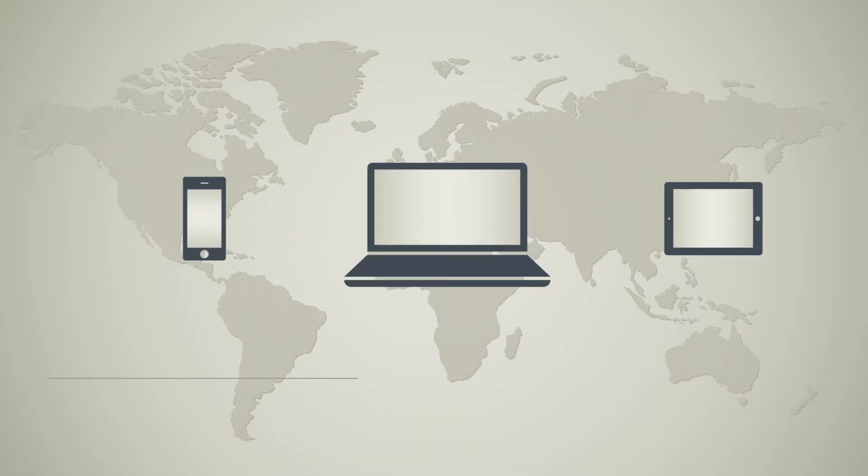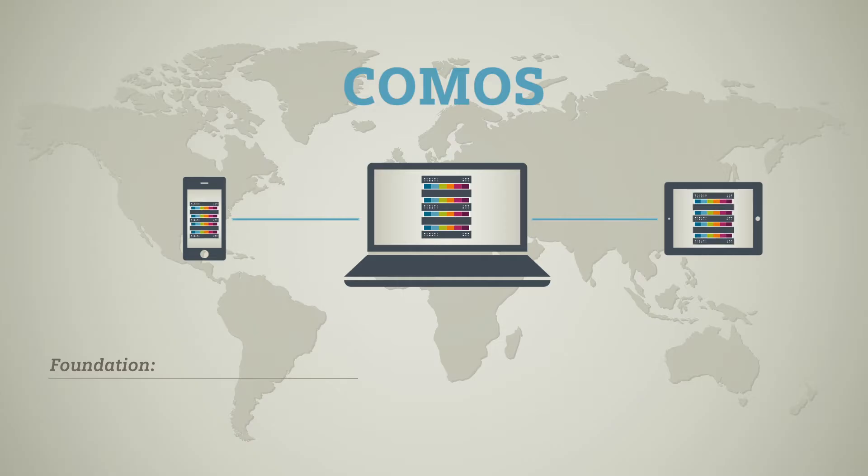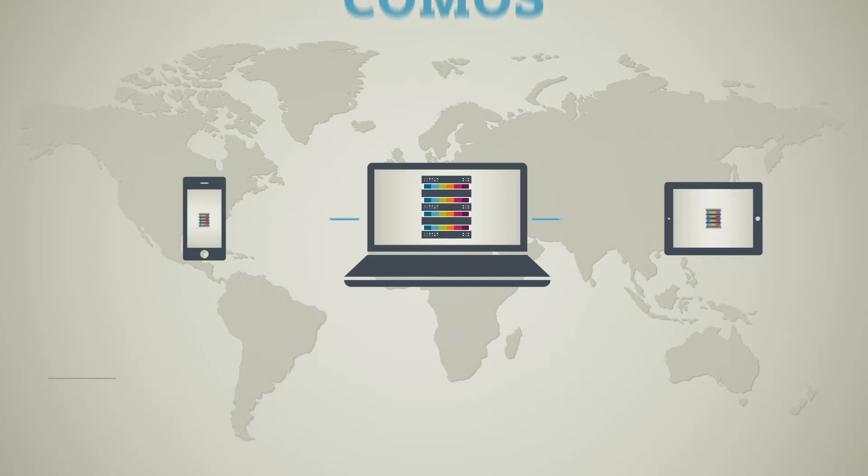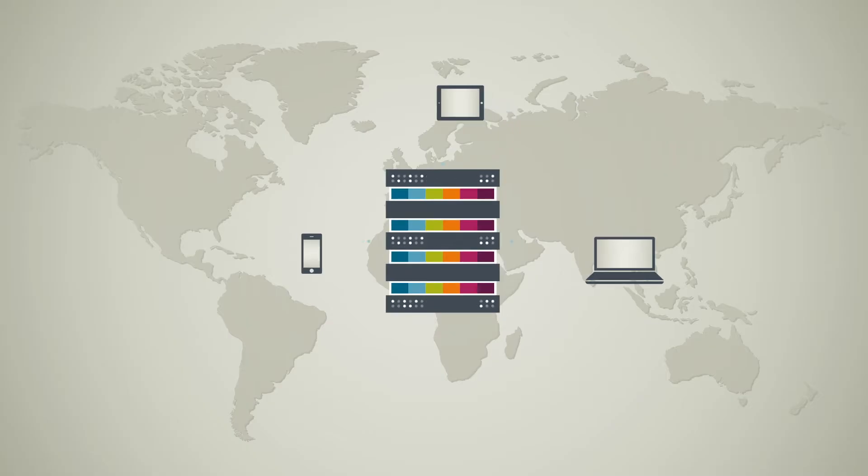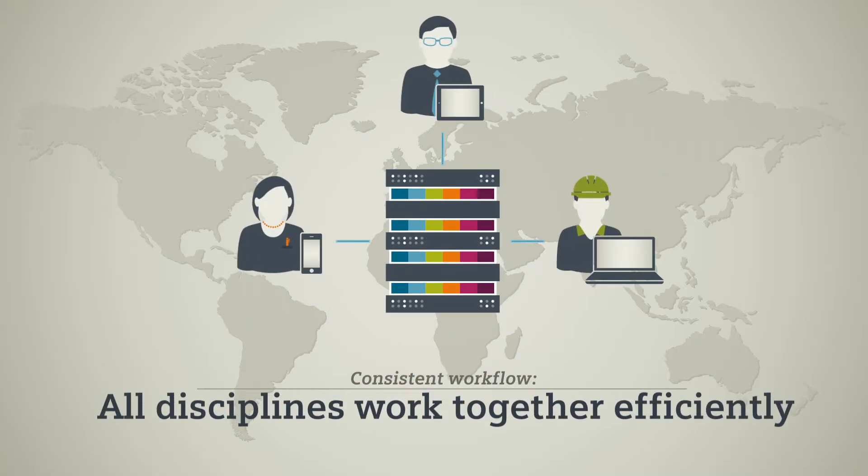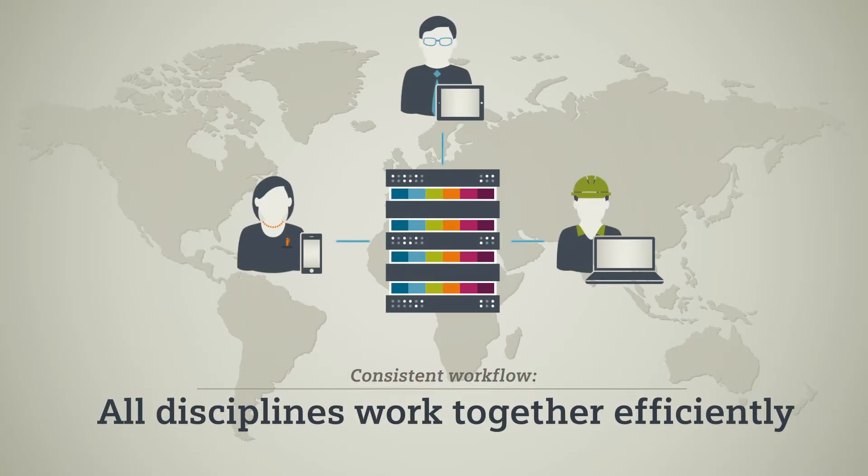The foundation for all of this is Comos. Comos acts as a global data center. It seamlessly connects all systems and disciplines involved to ensure a consistent workflow at any time and any place.